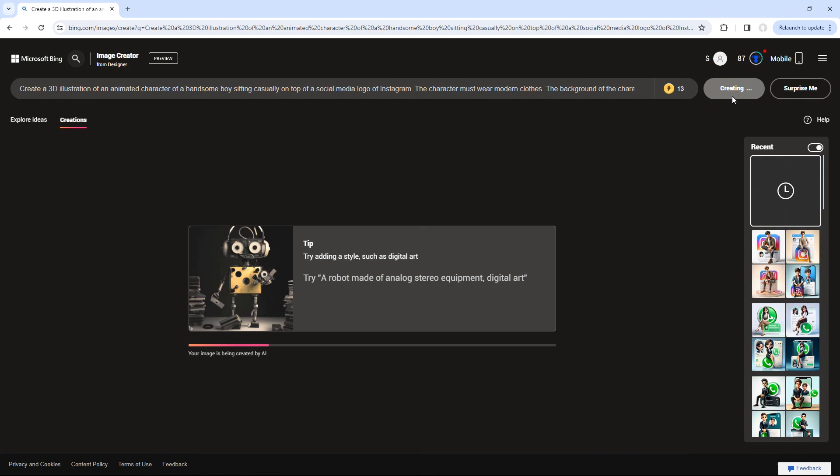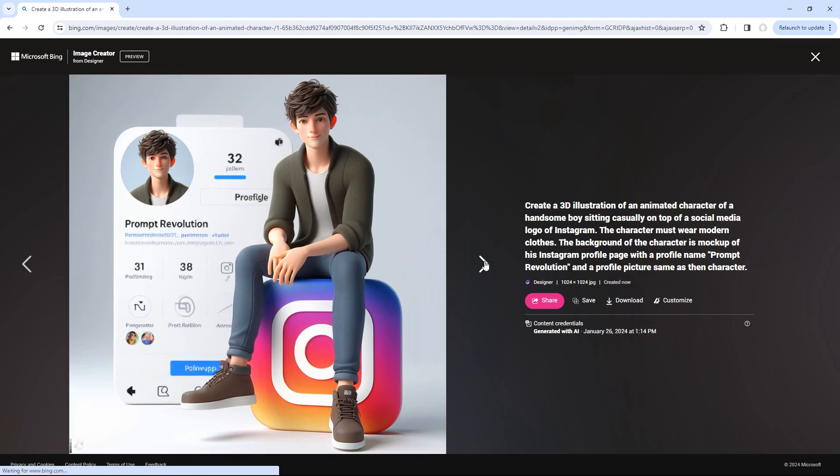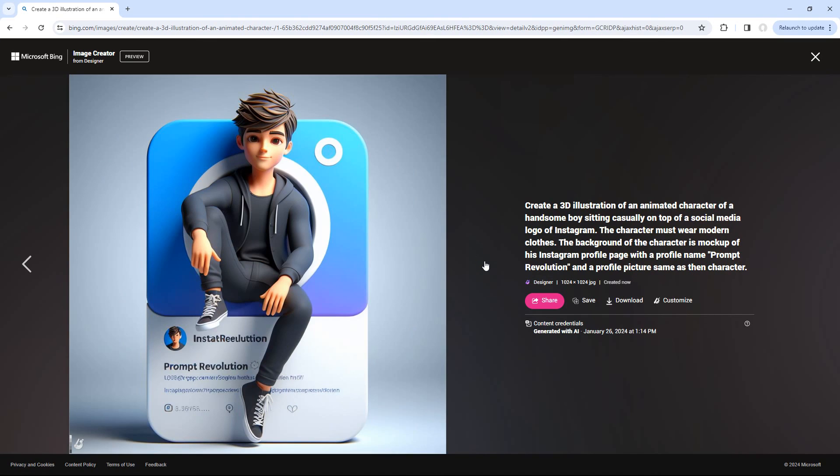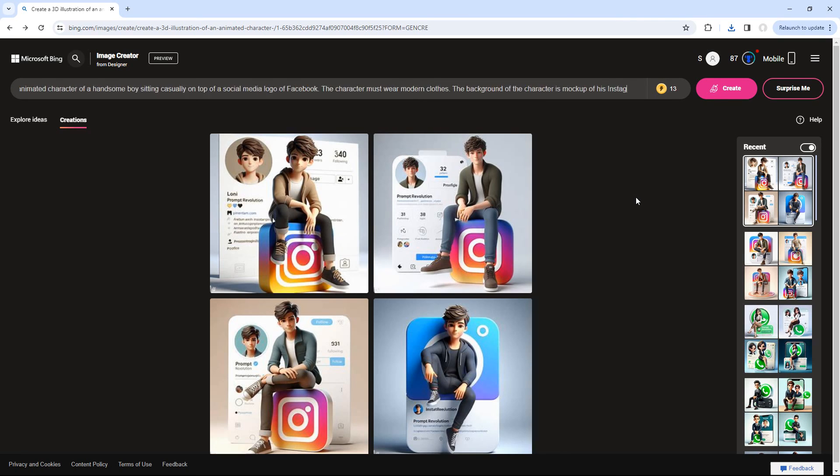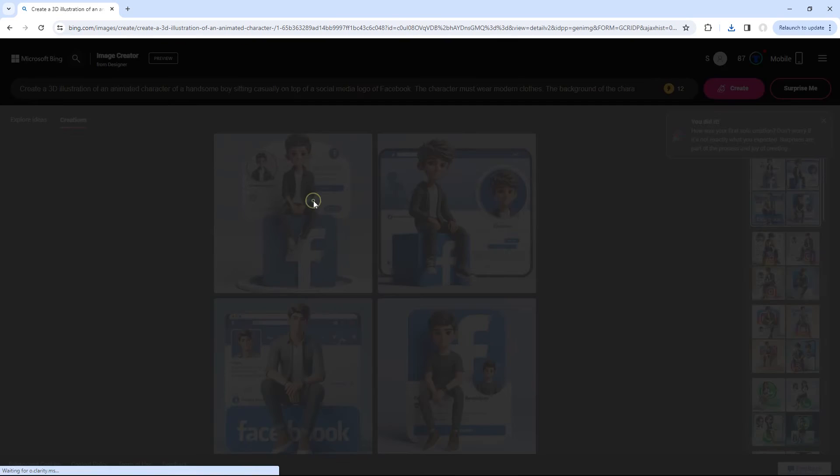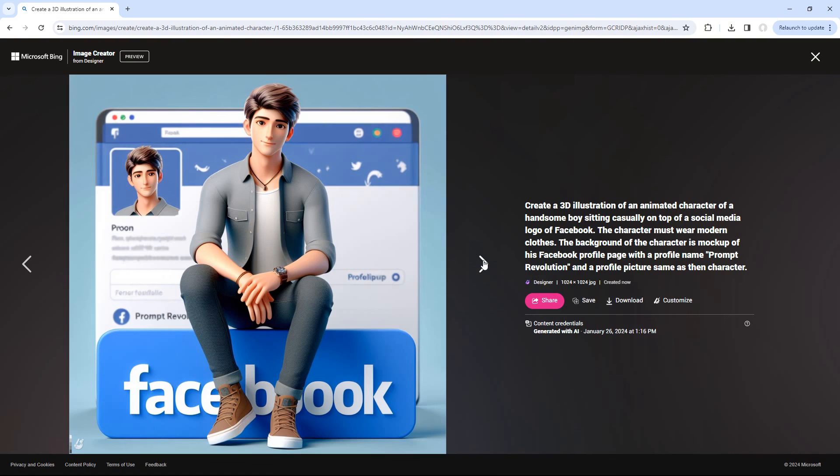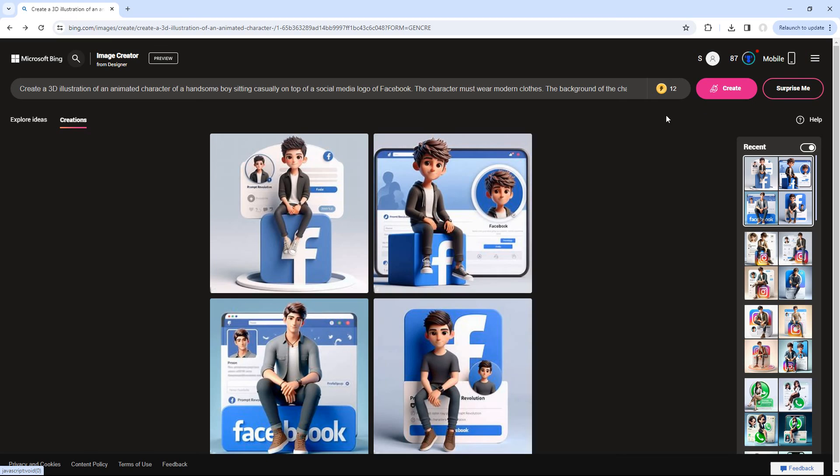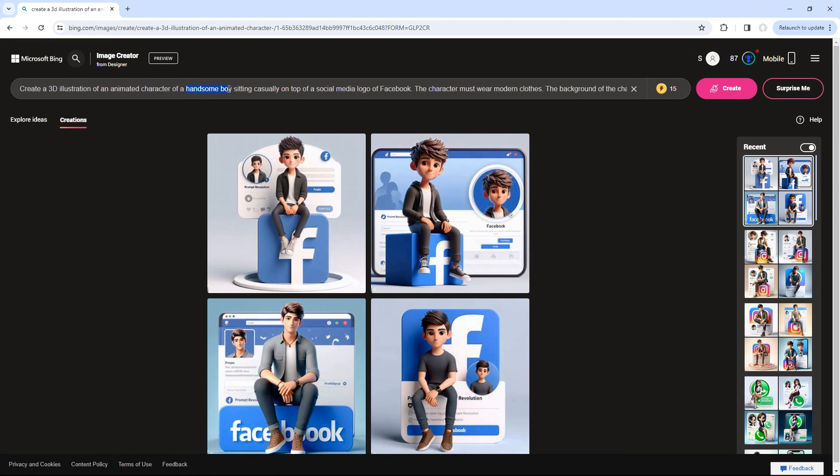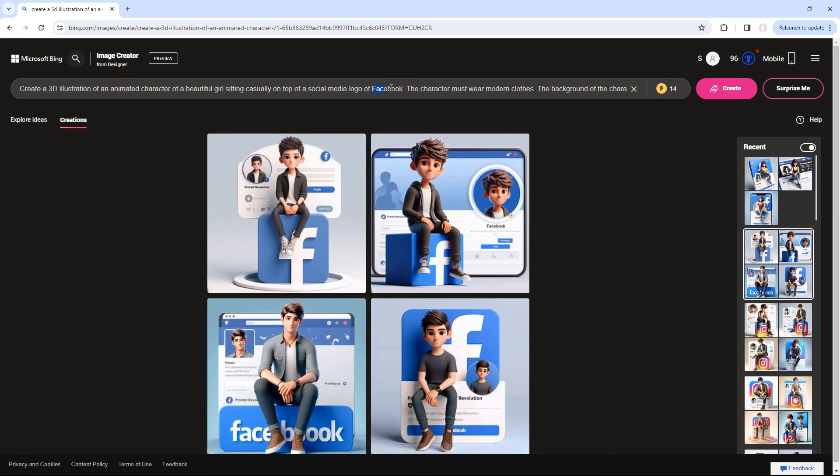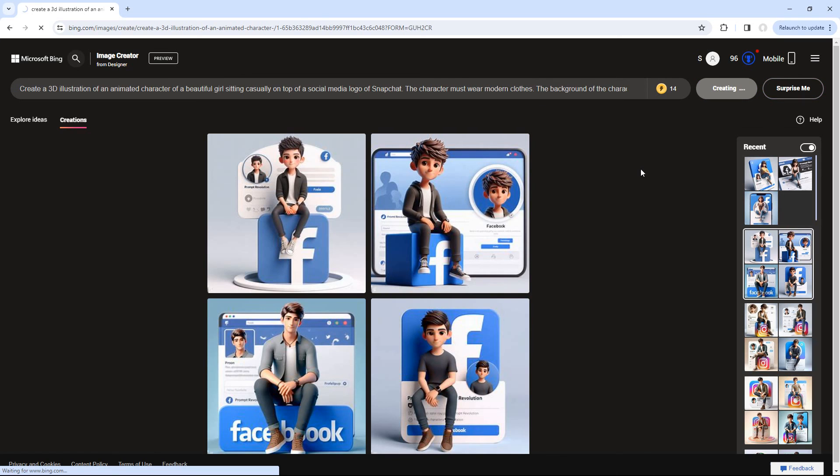This will generate four images like these. Similarly, for Facebook, simply replace the name from Instagram to Facebook and click Create. Repeat this process for any social media platform you want. If you wish to generate female profiles, just switch 'handsome boy' with 'beautiful girl.' And if you want to modify the clothing or appearance, adjust the prompt to formal dress, casual wear, etc.